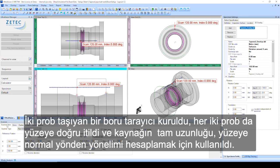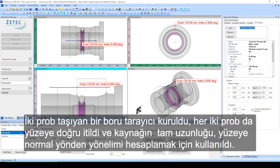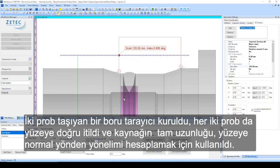A pipe scanner carrying two probes has been set up. Both probes are pushed down to the surface and the complete length of the wedge is considered to calculate the orientation with regards to the normal to the surface.